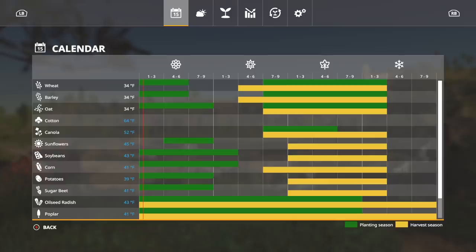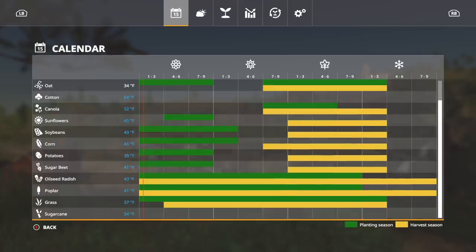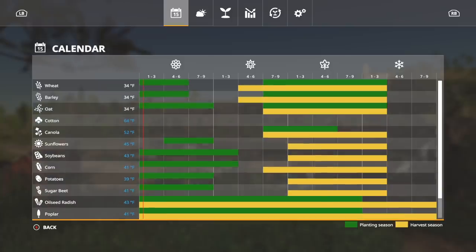This right here is kind of interesting because, well of course we don't see cotton naturally, we're not going to see cotton, and we don't see sugarcane. Well those are all normal. However, take a look at canola. Canola can only be planted and harvested in fall.